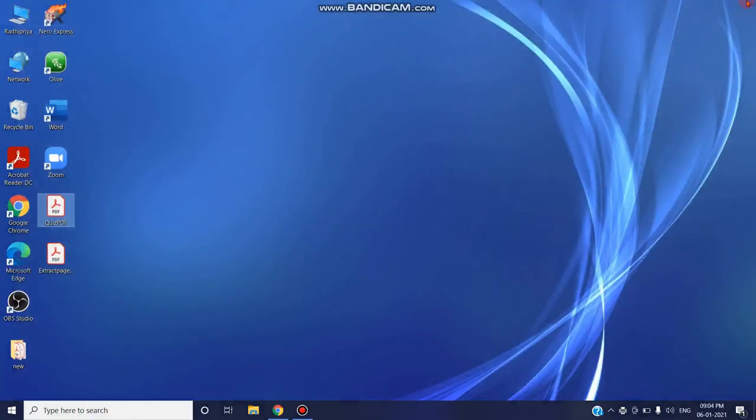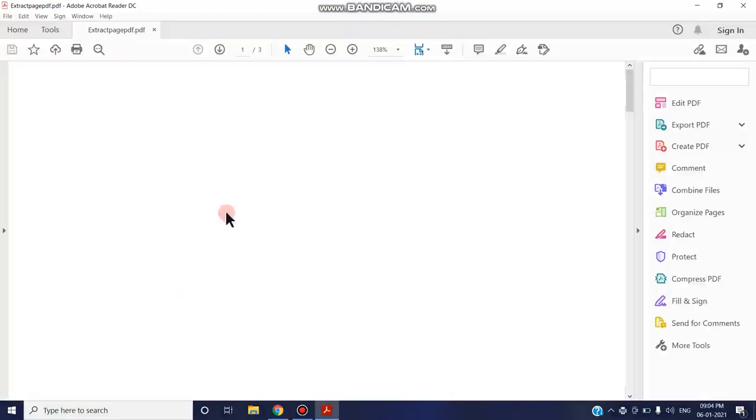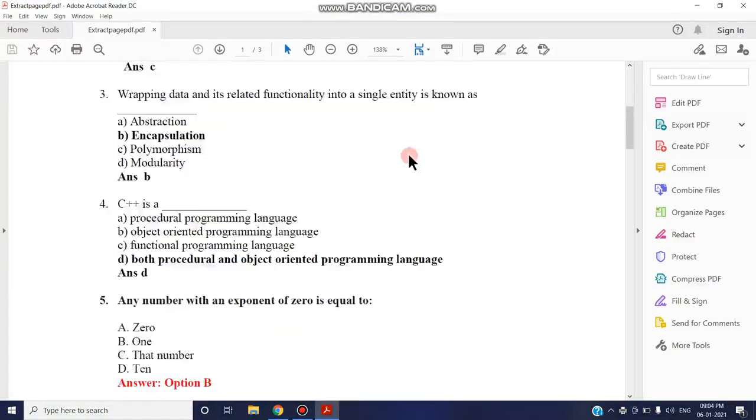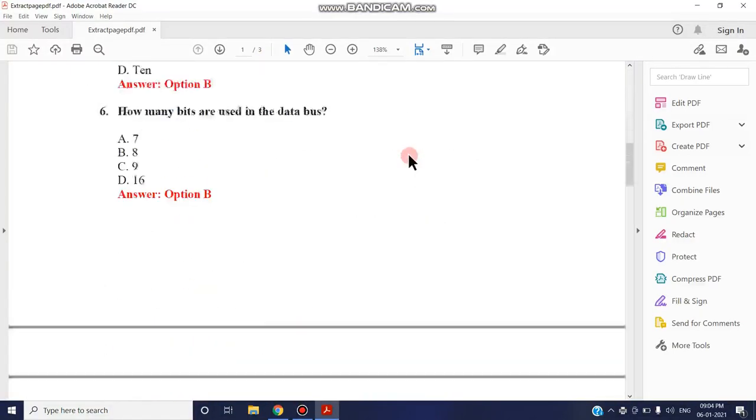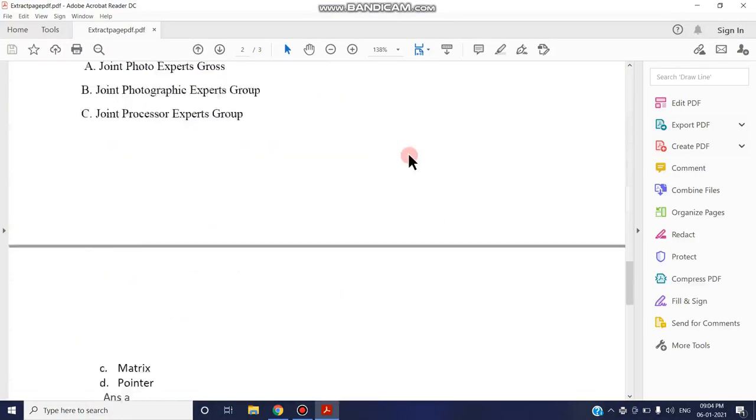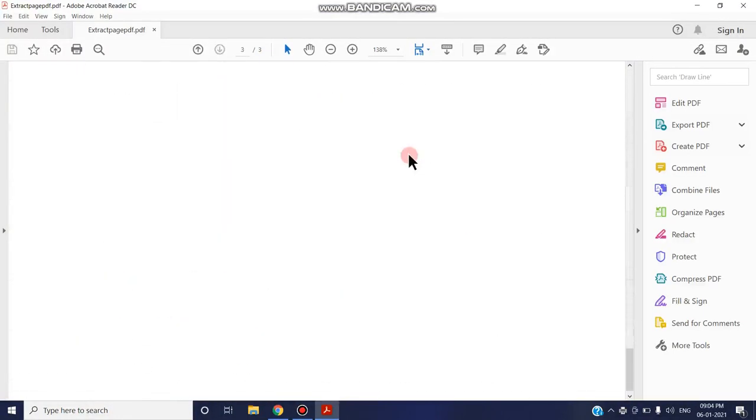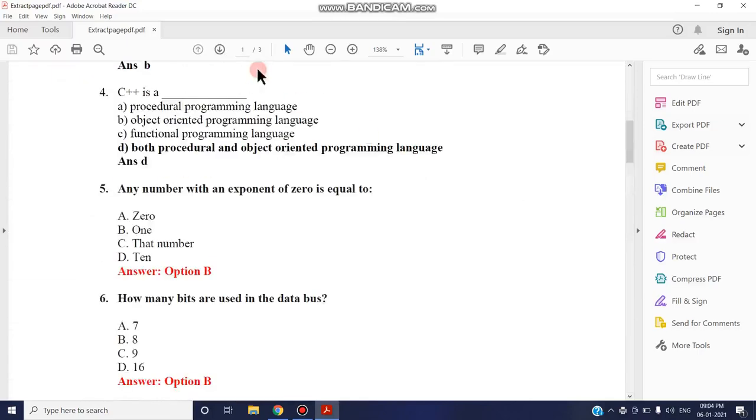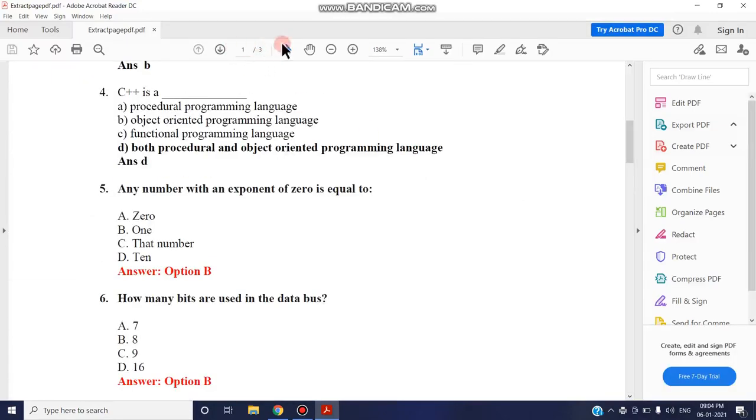Now close and open that PDF to see how many pages it consists of. You can see only three pages. The page numbers I gave have been extracted into another simple PDF. Apart from six pages, I'm only using these three pages.